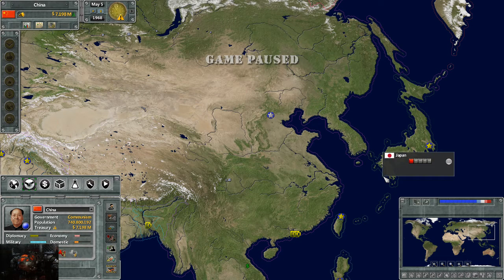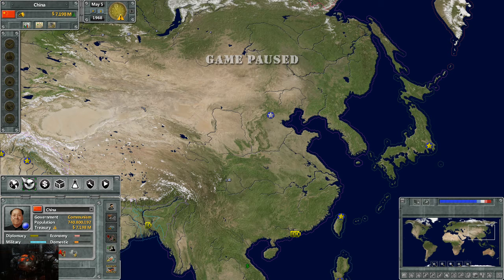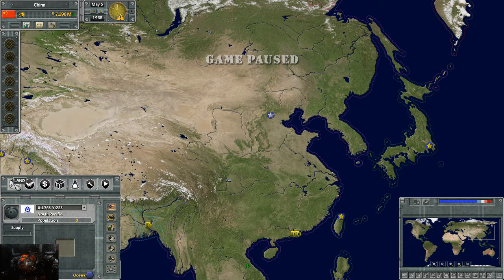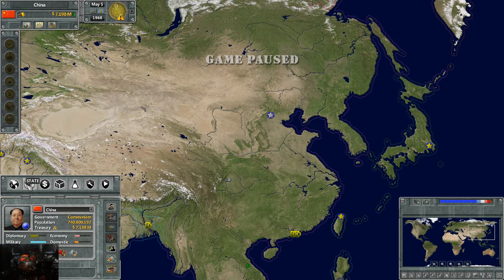Hello everybody, AverageGamer here. Welcome to another tutorial video on Supreme Ruler Ultimate. In this episode we are going to discuss the state tabs. In the last episode we went over the land tab, and now we're going to talk about the state tabs.